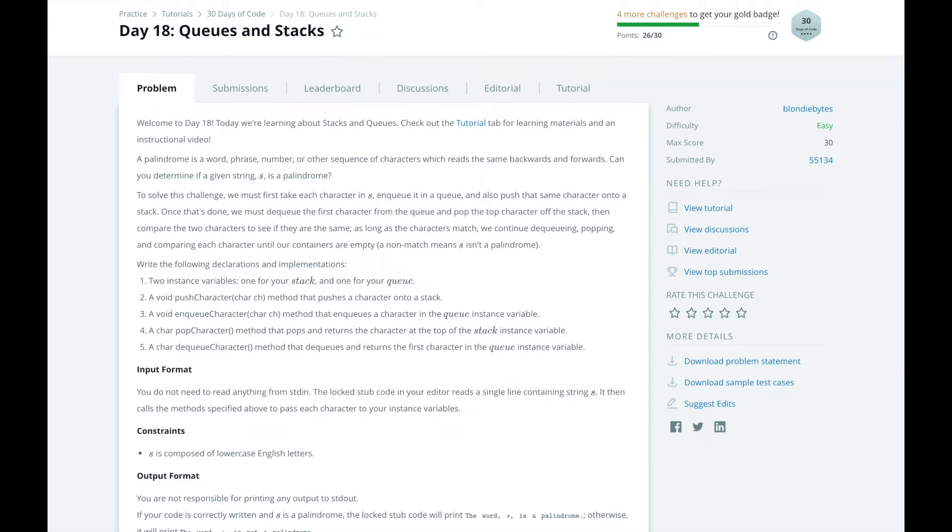Hi, this is Josh from Over the Shoulder Coding where I help you prepare for software engineering interviews by guiding you through solving real problems. In this series, I will walk you through HackerRank's 30 days of code challenge day by day. In day 18, we will learn about stacks and queues.